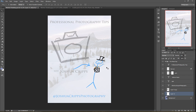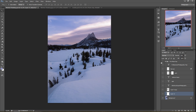Good morning boys and girls, ladies and gentlemen, dogs and cats. Welcome to Professional Photography Tips. My name is Josh Cripps and you can find me on Instagram and Facebook at Joshua Cripps Photography. Today I want to show you guys a really cool way you can increase color separation in your images in areas where you want to accentuate or differentiate certain colors.